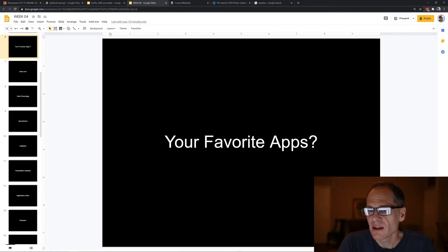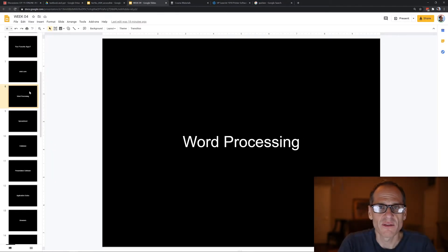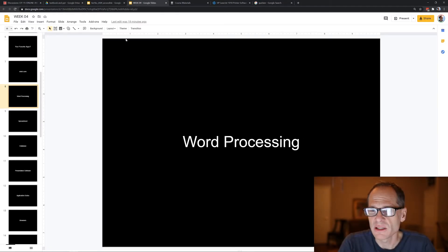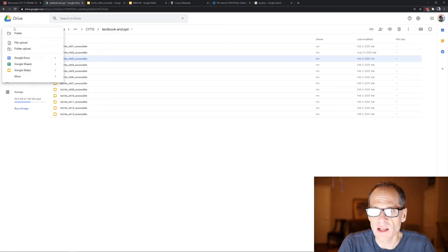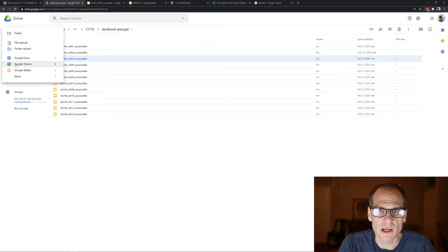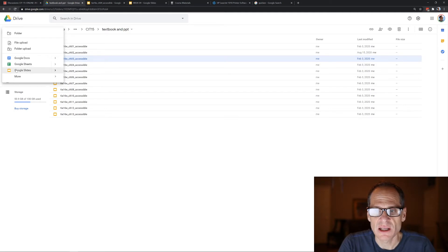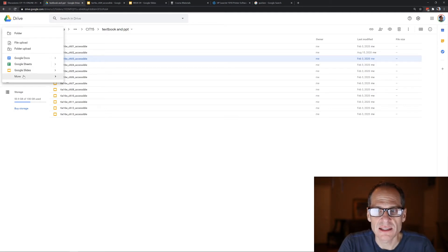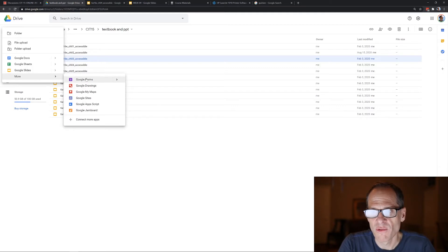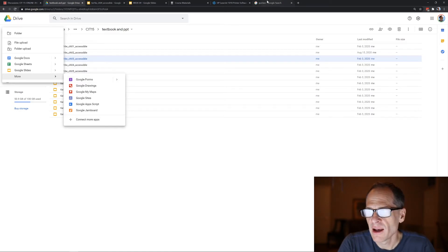Other software includes word processing — like creating documents in Google Drive with Google Docs — spreadsheet software for working with numbers, presentation software like Google Slides, and Forms, which is powerful for gathering data by creating a form that people can fill out and submit.